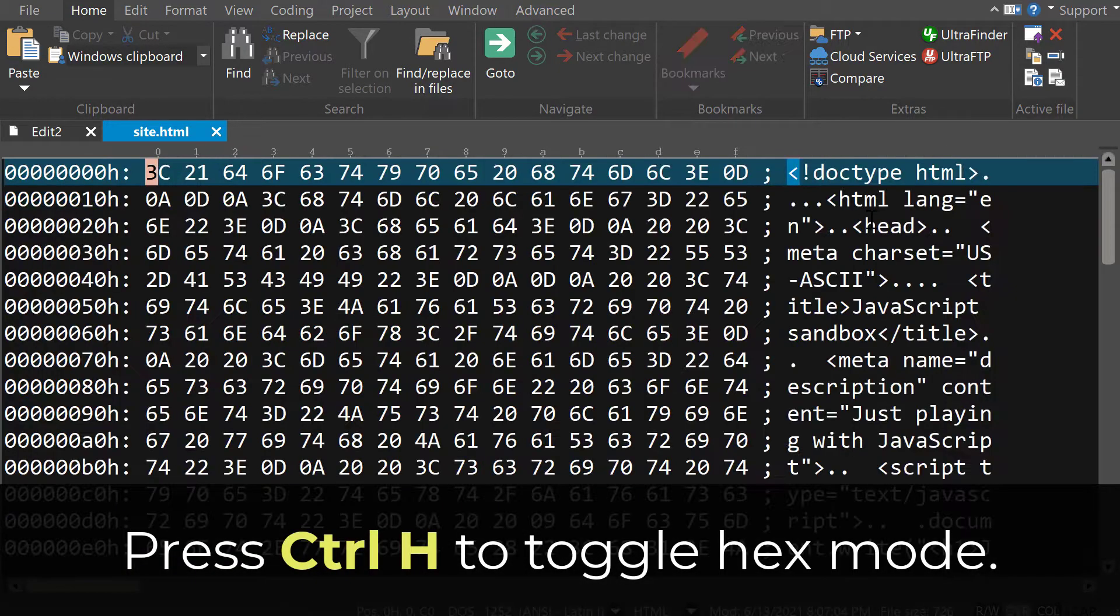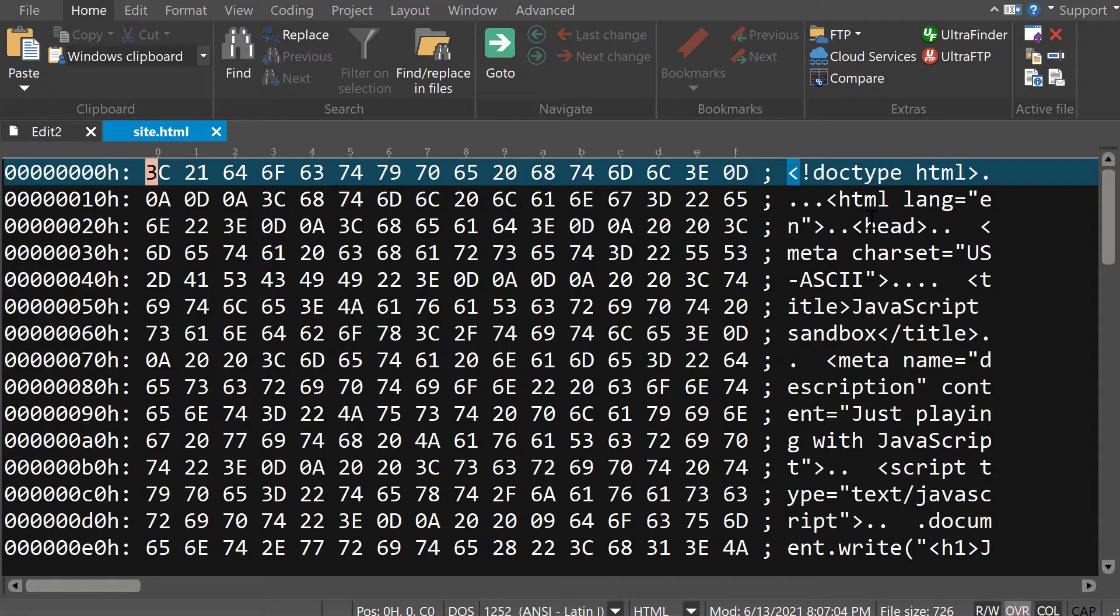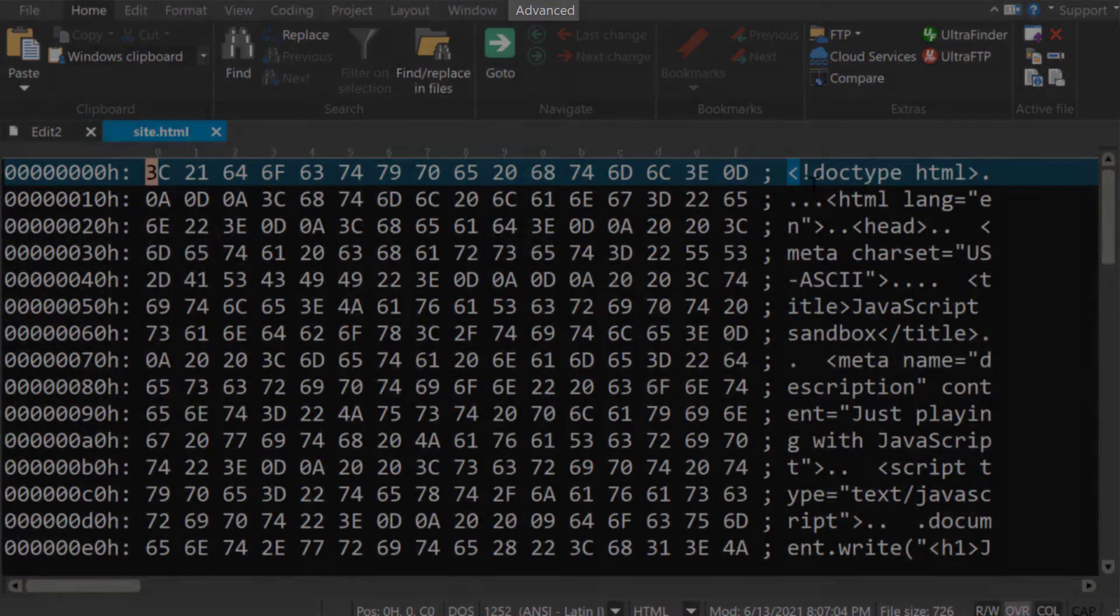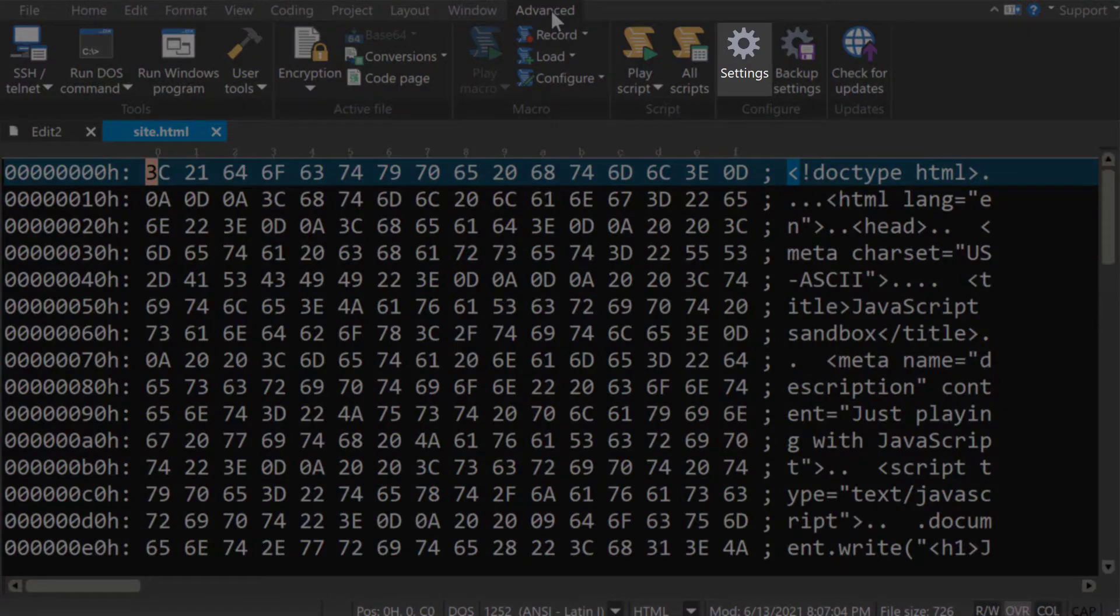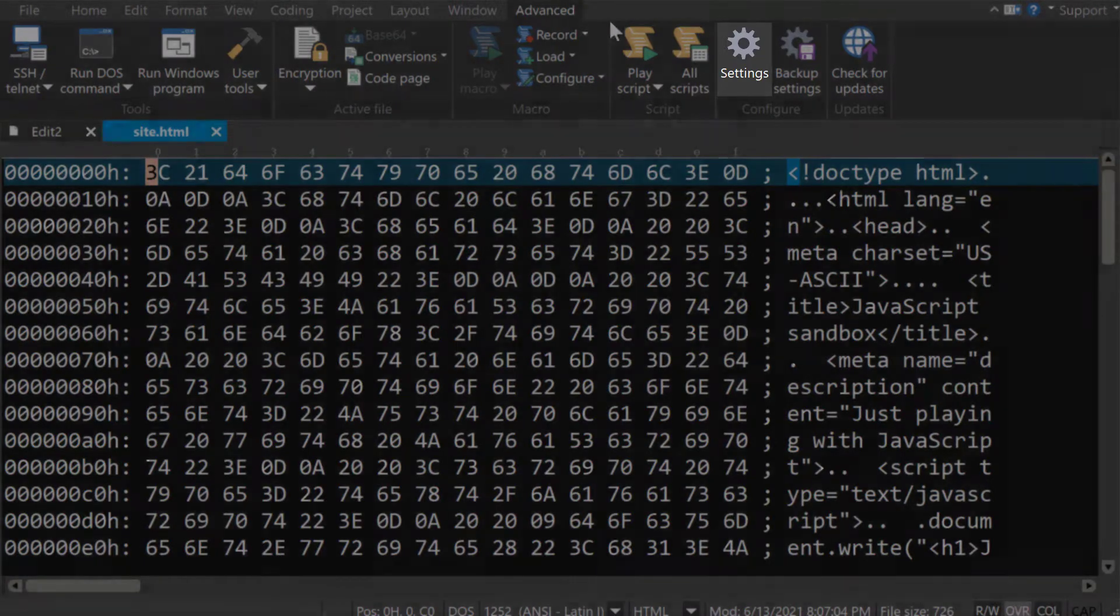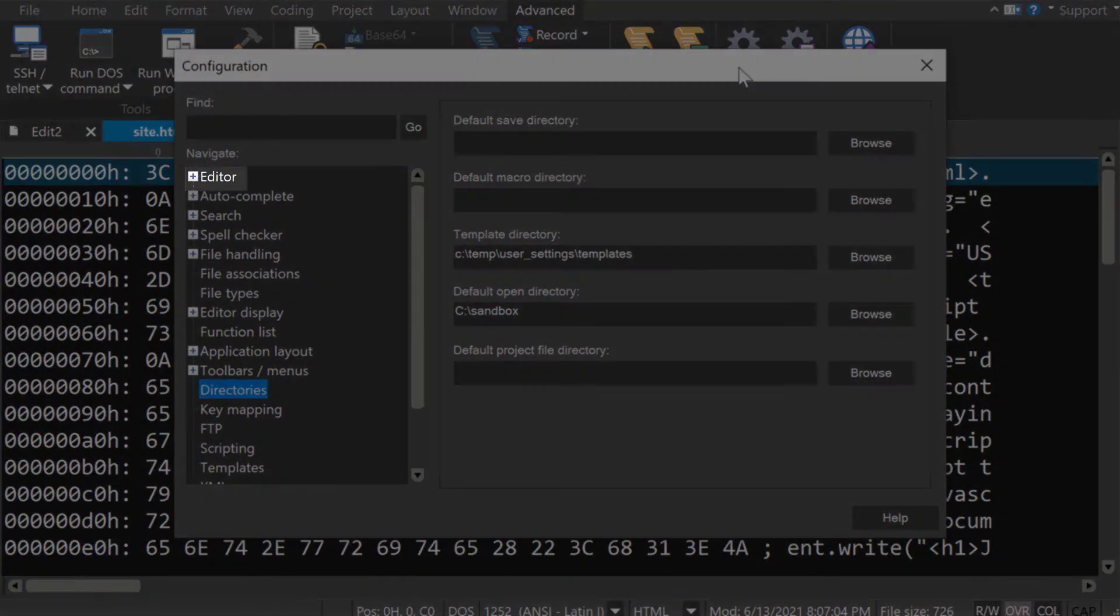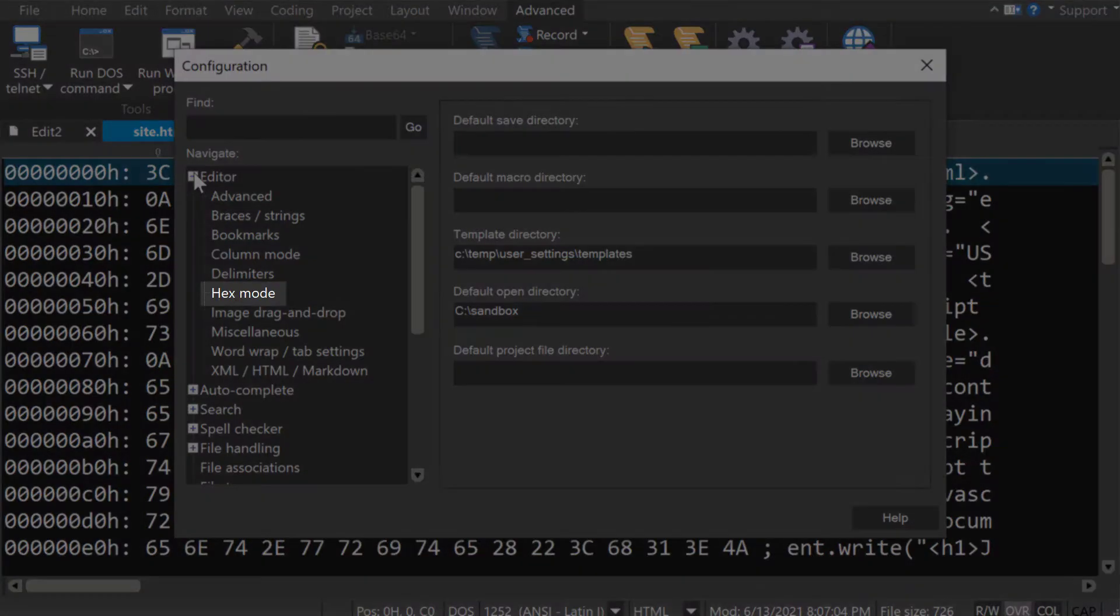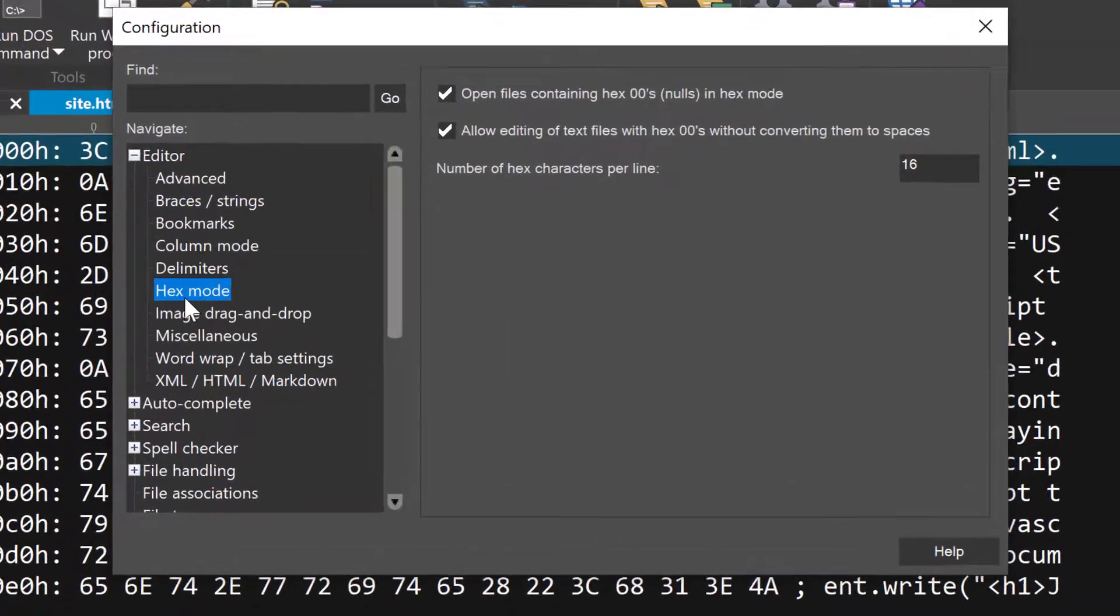By the way, if you want to disable this automatic hex mode on open, you can do so by going to Advance, Settings, Editor, Hex mode, and unchecking the top option here.